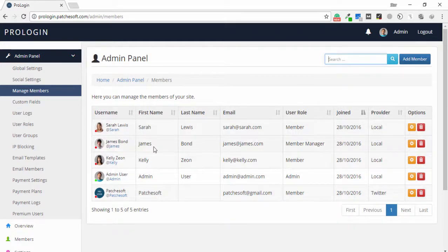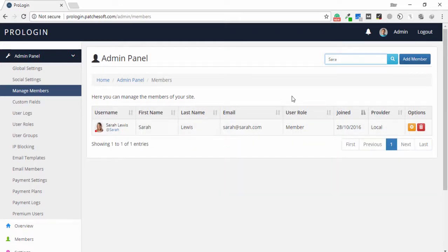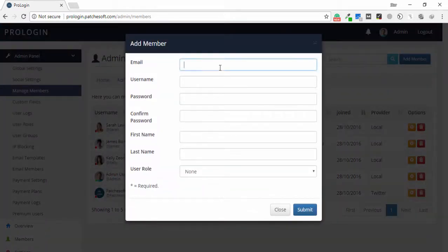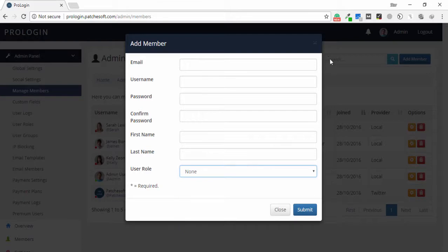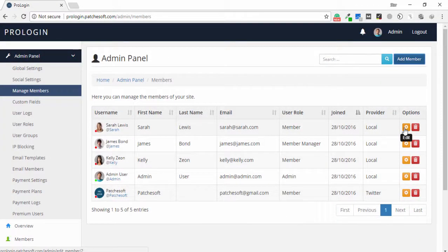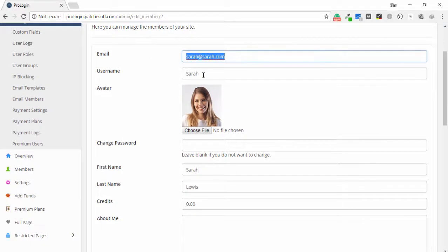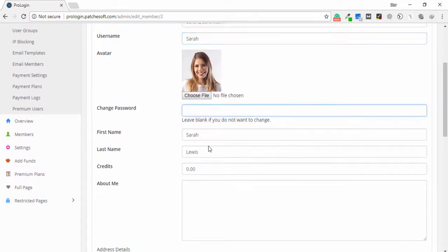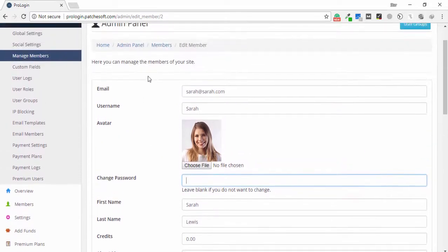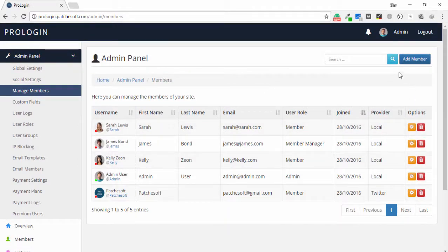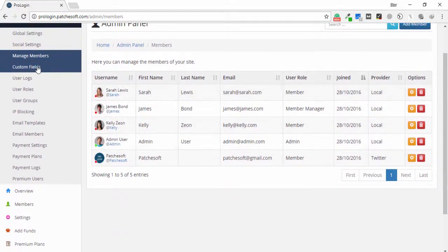The last member used a Twitter account to log in. I can also search for users. To add a member, I click add and enter the email, username, password, confirm password, first name, last name, and assign a role. To edit a member, I click the settings or edit button and I'm able to change the email, name, picture, or password.